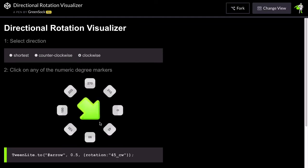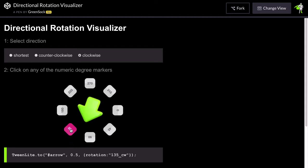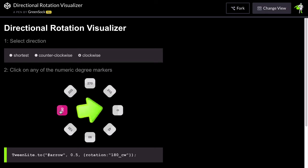Right now the arrow is pointing at 45 degrees and we have clockwise selected here. So anytime I click on a new degree value the arrow will always rotate clockwise. Even if I select 180 notice it's going to take the long way around clockwise.